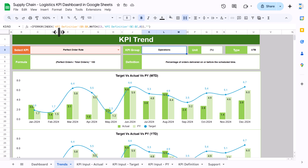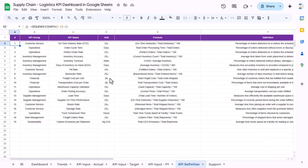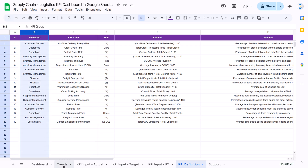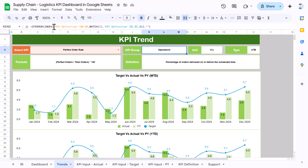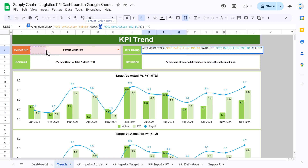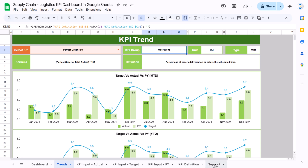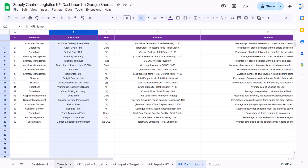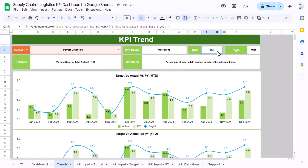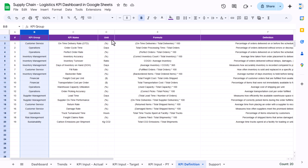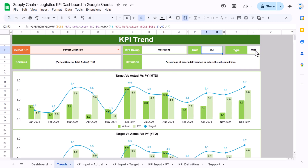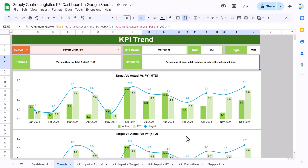On the trend sheet, we use the INDEX function to retrieve the KPI group from the KPI definition sheet based on the KPI name using a MATCH on column C. For the unit, we use a VLOOKUP on column D of the KPI definition sheet. Similarly we retrieve the type, formula, and definition using VLOOKUP — all information comes automatically from the KPI definition sheet.